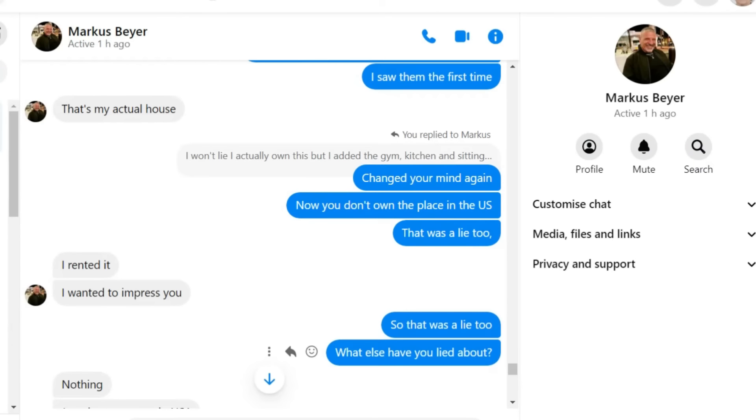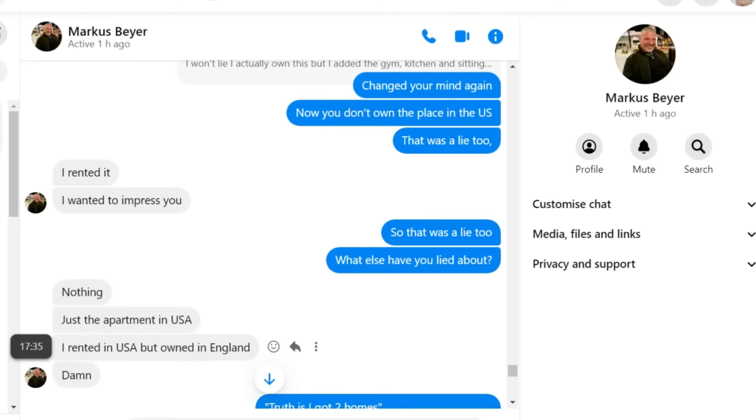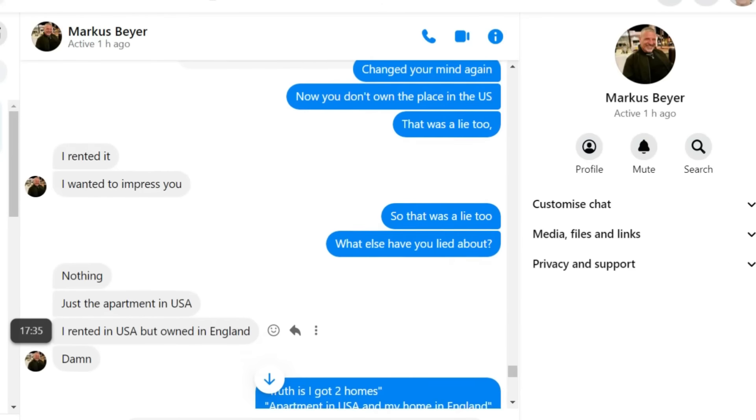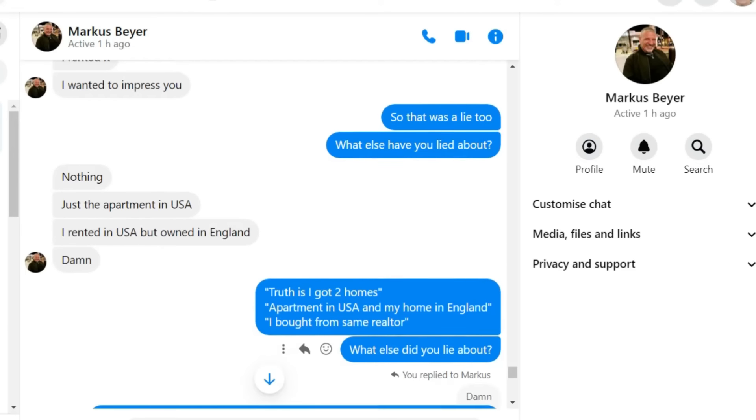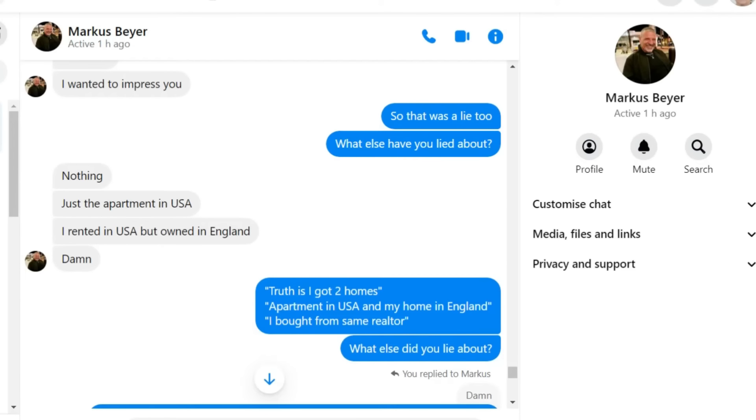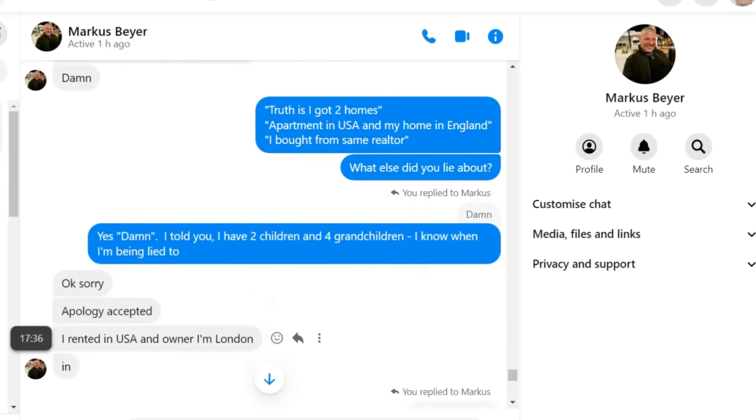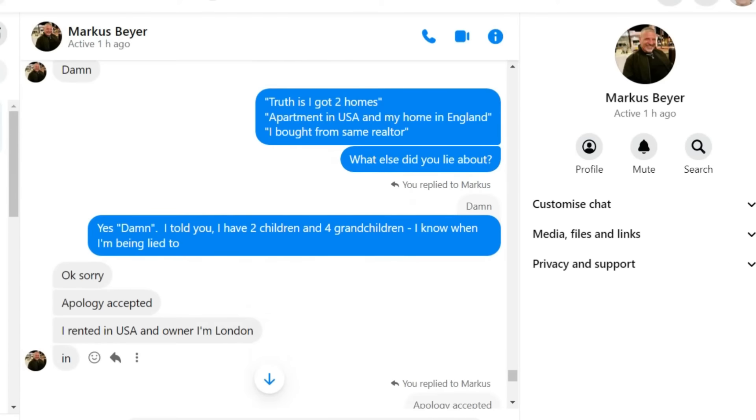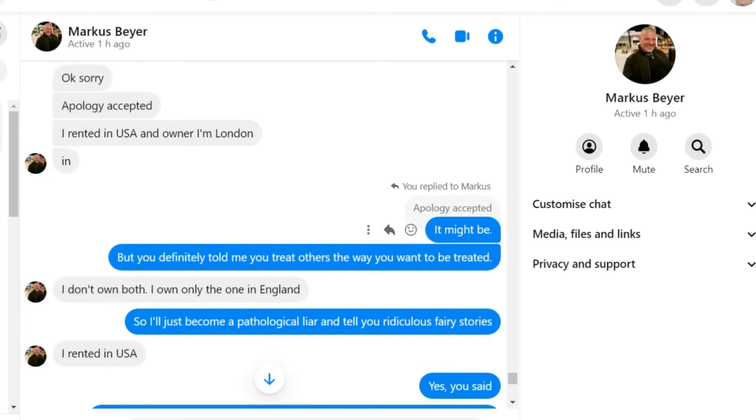Now you're confusing me. Changed your mind again. Now you don't own the place in the US. That was a lie too. I rented it. I wanted to impress you. So that was a lie too. What else have you lied about? Nothing. Just the apartment in the USA.